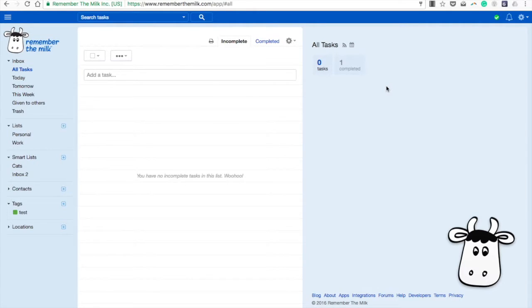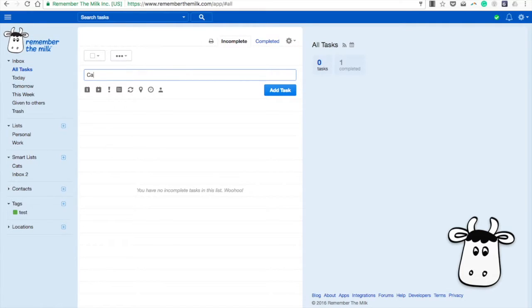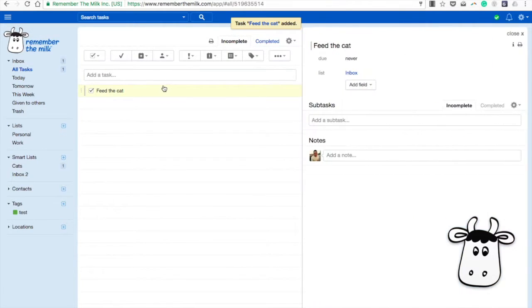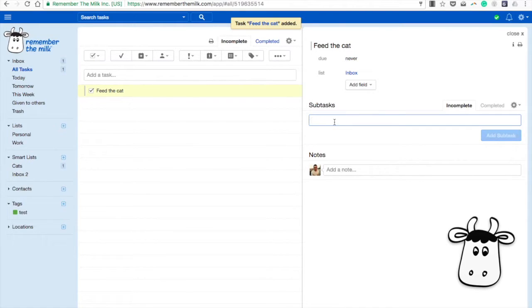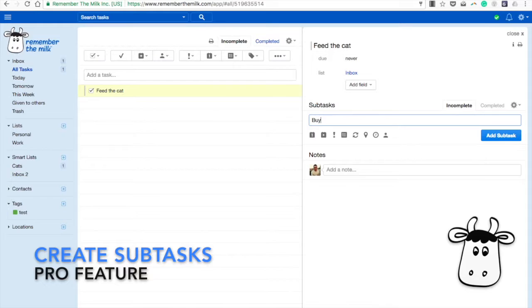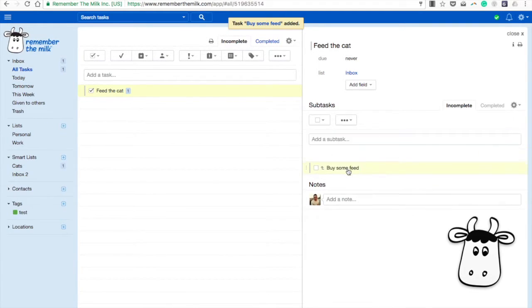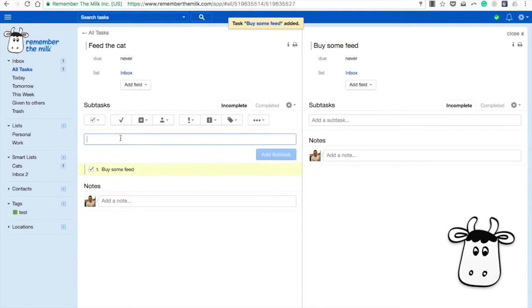Let's get started. One thing you can do in Remember the Milk premium or pro is create and break down all of your tasks into subtasks. For example, the classic feed the cat task. Once I'm doing this and I've clicked into it, once it's a proper task, I can then create subtasks. So, buy some feed, and all of the subtasks actually still have some information around it.